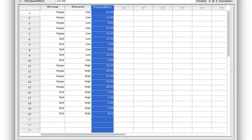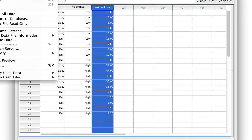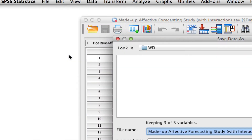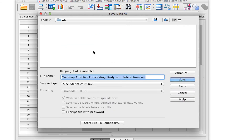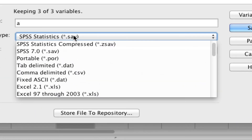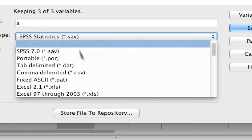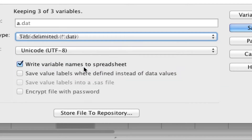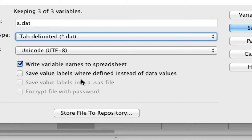To save a text file in SPSS we go to File > Save As, give it a name, and here is the important bit — we are not going to save as an SPSS document, we are going to select tab-delimited file (.dat). We want to write variable names to the spreadsheet, as that is very important so R knows what our different variables are. We also want to save value labels instead of data values, so instead of saving 1, 2, and 3 it will save the actual names of the groups.